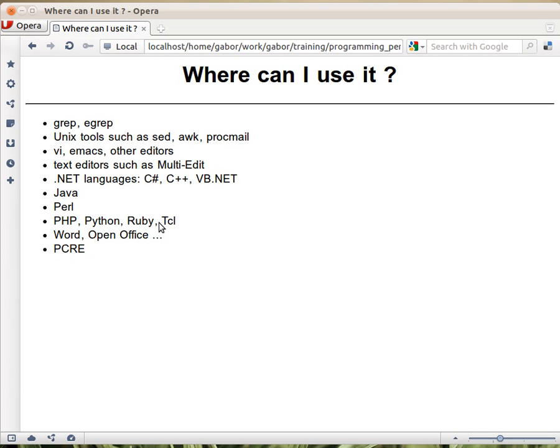So what's the environment? Again, regular expressions is a separate language, so it's inside PHP, let's say, or inside Python. But in all of these cases, there are function calls, or in some cases there are separate classes, like in Java. This is a class, so you have all kinds of methods on the class, and so on.